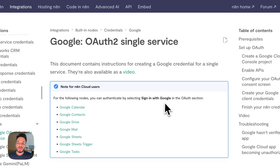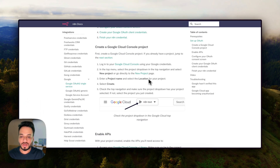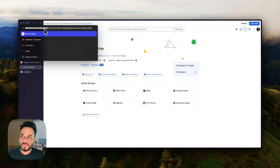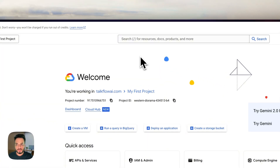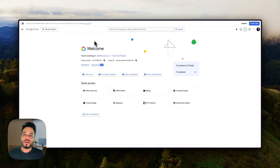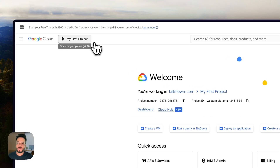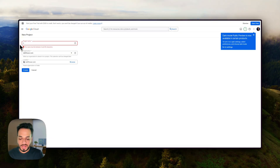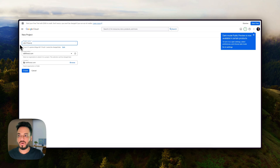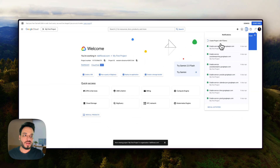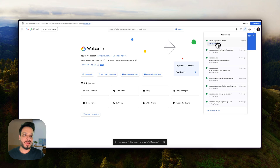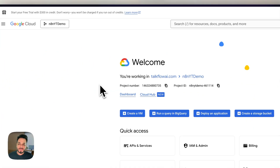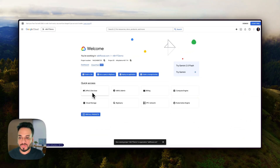I'll open the docs and show you how to navigate. Here you'll get to your Google Cloud Console — I'll also put the direct link in the description below so you don't have to run around the documentation. Once you're here, you have to create a project. I'll create a new one and name it 'n8n YT Demo'. Creating the project takes a moment, and once it's done you'll see the notification. Now I'll go inside this project by selecting it.